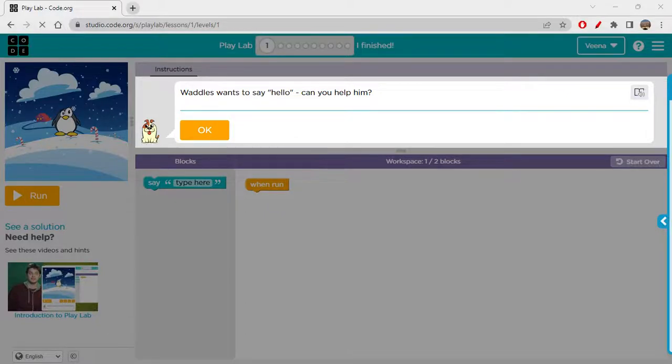Hi folks, how are you all doing today? So today we're going to learn about PlayLab and code — basically how to use PlayLab and how to go about it, how to start off. This will be a beginner's tutorial of PlayLab, so let's see how to work on this and what exactly we have to create.